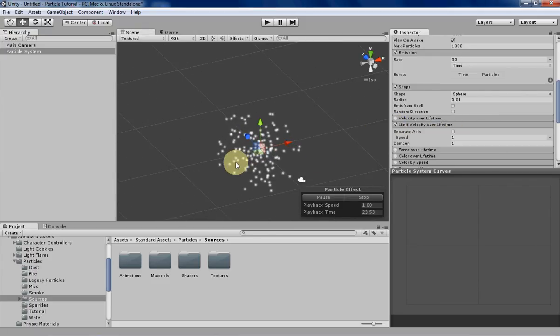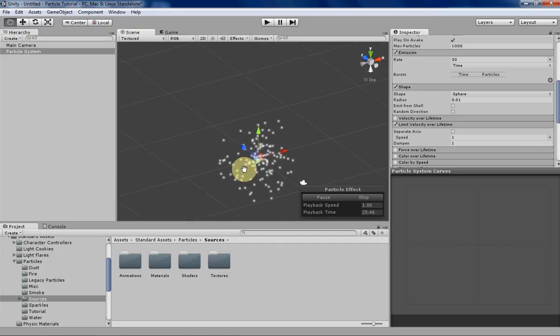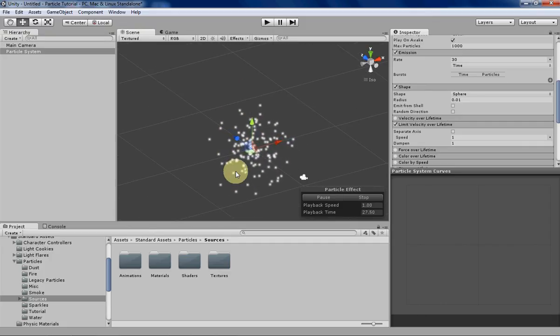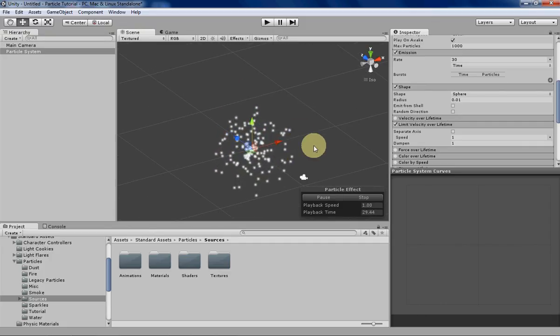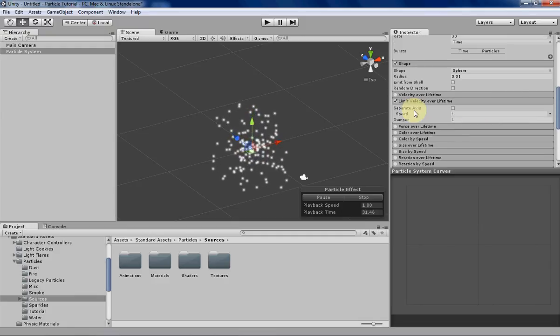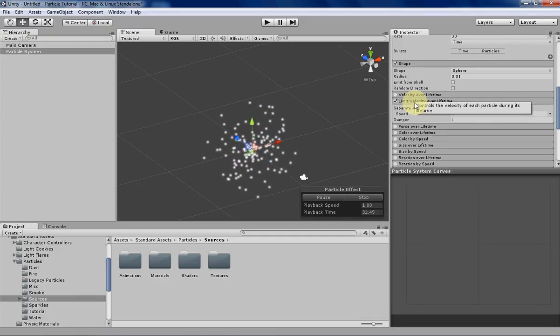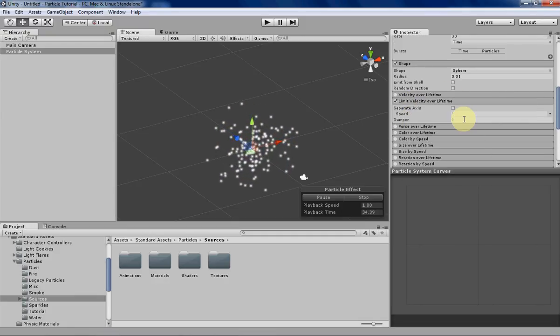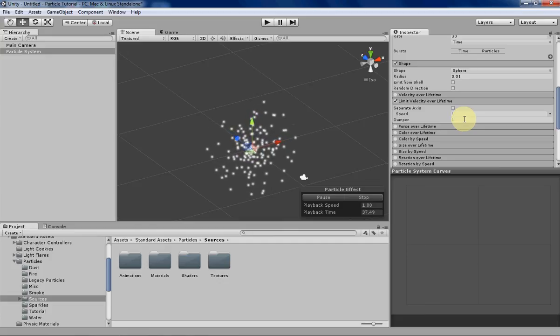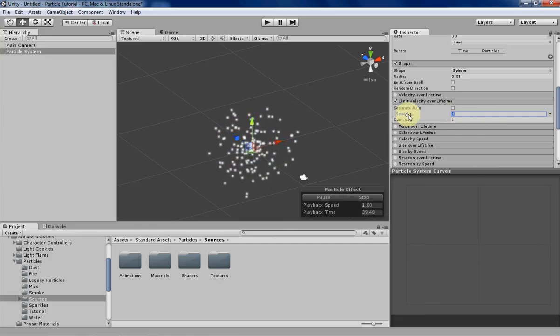So let's turn that on and immediately you can see that the particles are moving a lot more slowly than they were before, and that's basically the general idea of Limit Velocity Over Lifetime - it limits how quickly the particles can move.